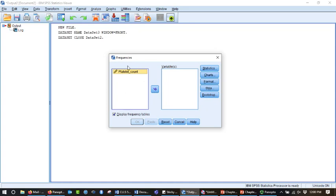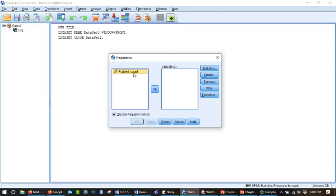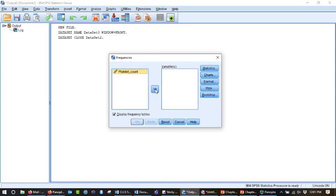This is the list of variables, and then this is kind of the action box, right? Whatever I move over here is what I'm going to be doing the statistics to, or the descriptive statistics to. So I've got this highlighted. There's only one variable. I click this button, and it moves over here. If I made a mistake and want to move it back, I could do it, or I could just drag it and drop it.